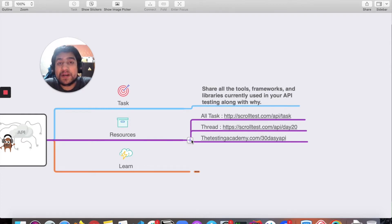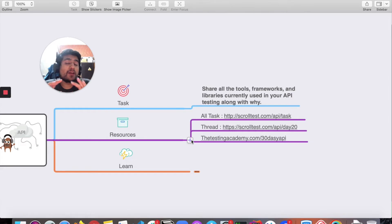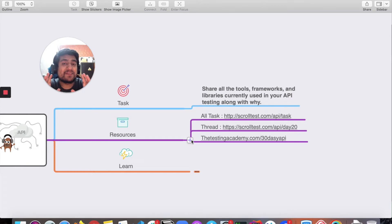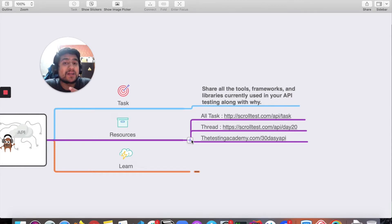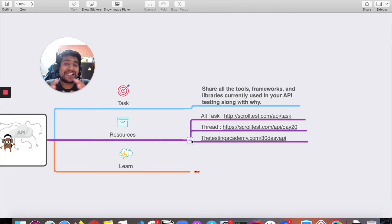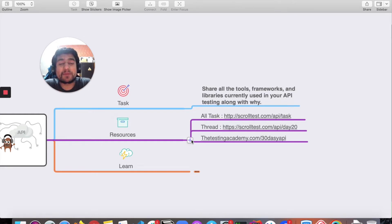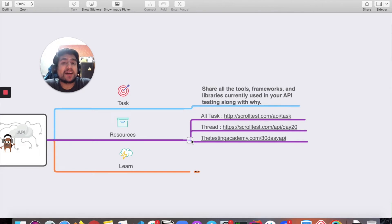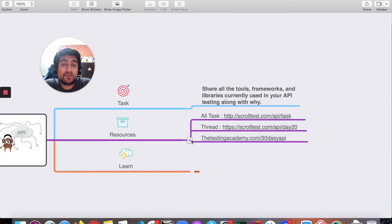If you haven't watched my previous tutorials, I recommend you watch them. I've explained lots of different tools like Postman and REST Assured, and you've probably gained enough knowledge about HTTP methods like GET, PUT, and POST. Before going further in day 20, I'm going to share a few tools, libraries, and frameworks that I generally use.